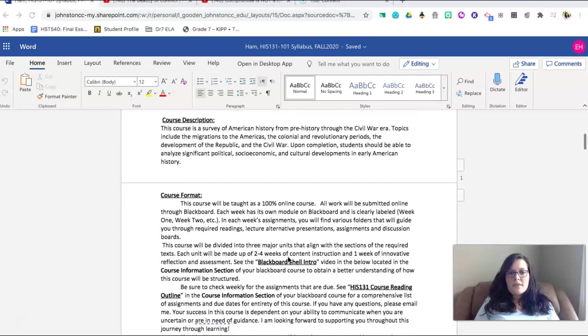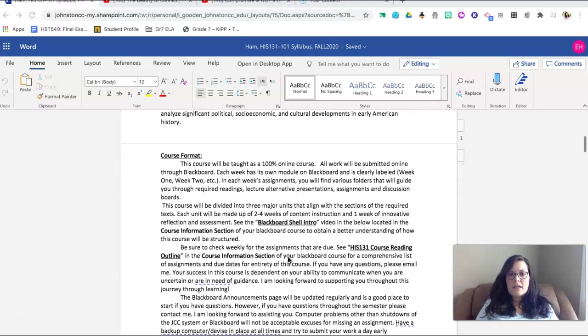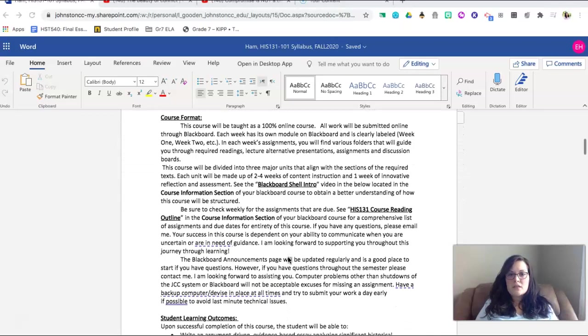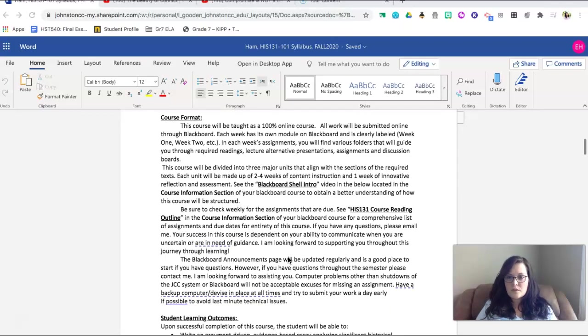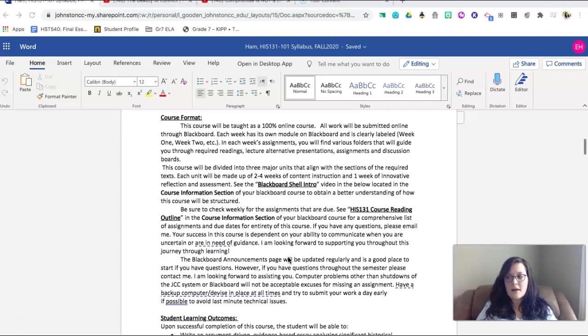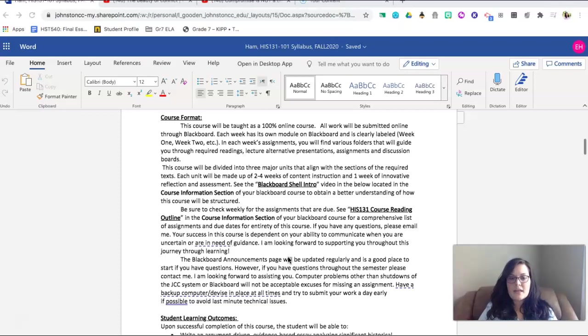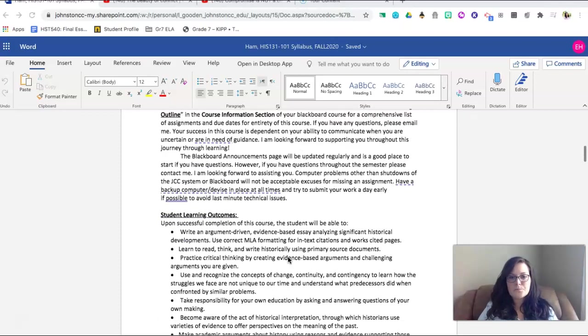When we look at the course format, it is important to understand that this course will be 100% online. This will be asynchronous, meaning that you will guide this course. Your pacing, I will pace out for you a week at a time and then you will continue to move through that. I will talk to you a little bit about pacing in the next video.